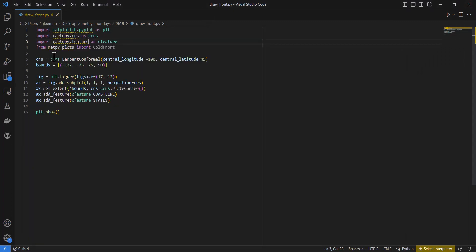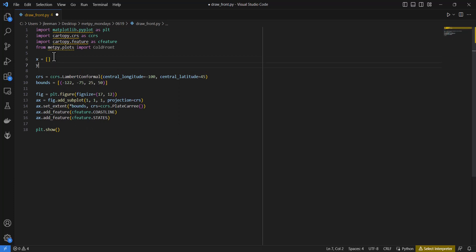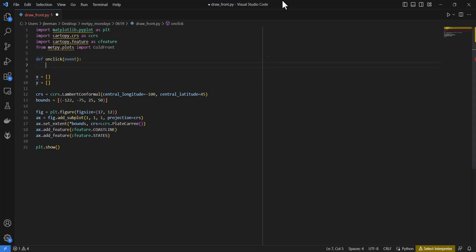Now let's add our mouse click handler. I'm going to create two lists, X and Y, to capture our click points. Using an object would be cleaner than these pseudo-globals, but for a simple application like this it works fine. I'll define a function called onClick that receives an event as a parameter. That event has lots of properties, which you can look up in the Matplotlib documentation. I'm interested in the button property and want to run some code if the event button is 3.